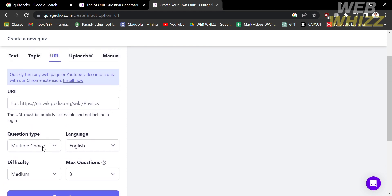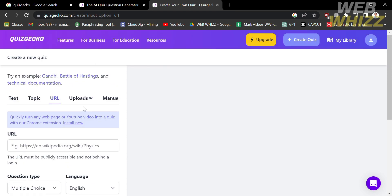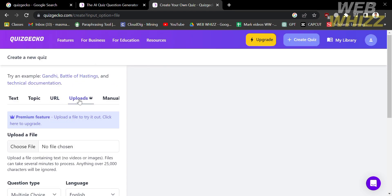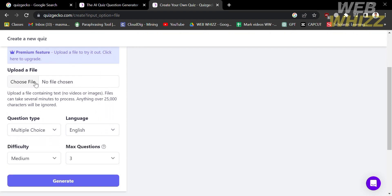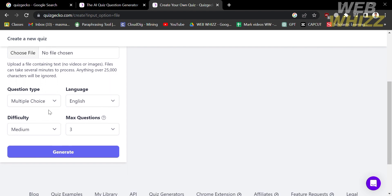Make sure the URL you enter is publicly accessible. Under the upload section you need a premium account to upload or import files from your computer. You can import a PDF, a document, and any other file types that contain relevant content.